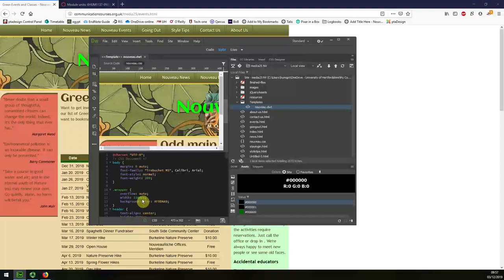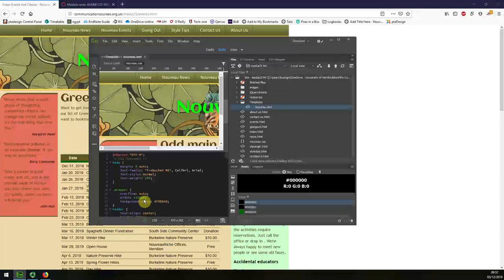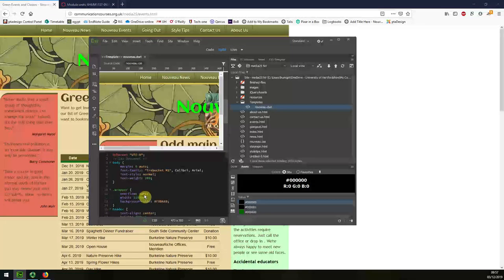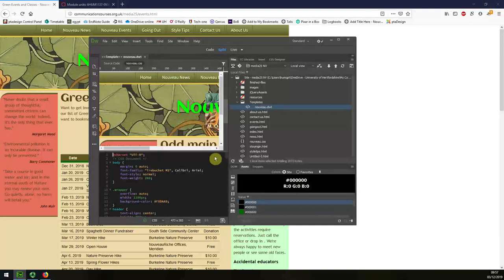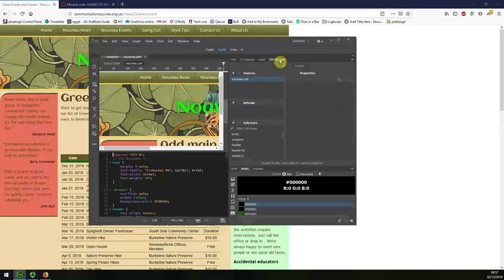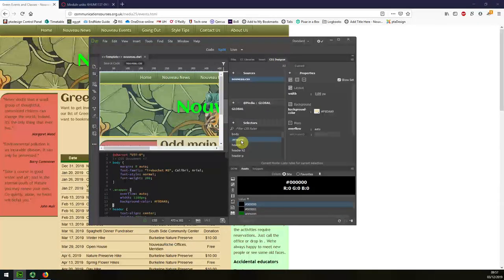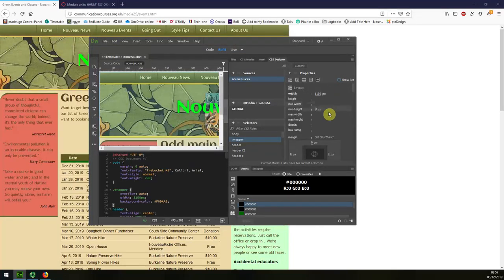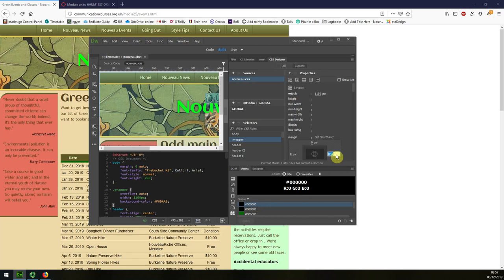The wrapper has got a defined width, and with a defined width it now makes it possible for me to center the page. So I'm just going to go to CSS designer, select the wrapper and I'm going to add just the margin of auto left and auto right.